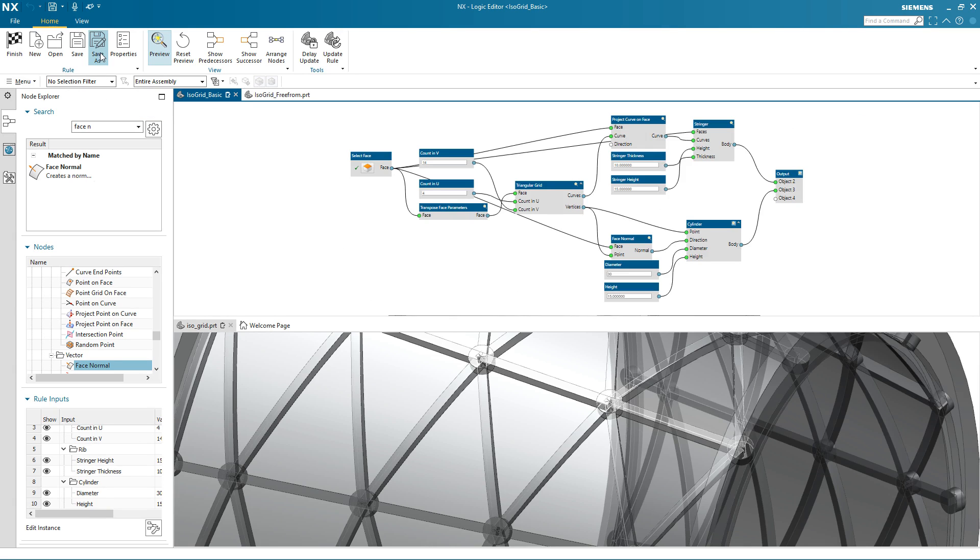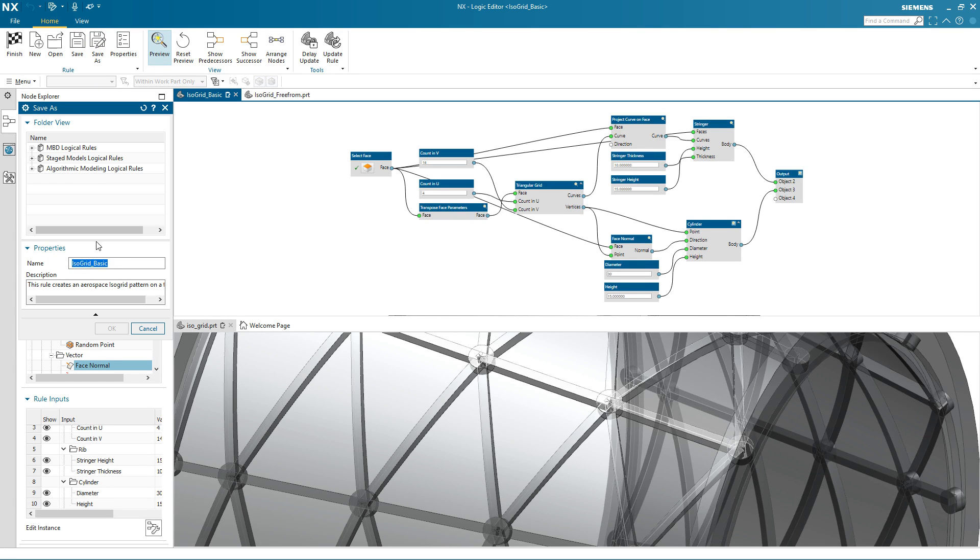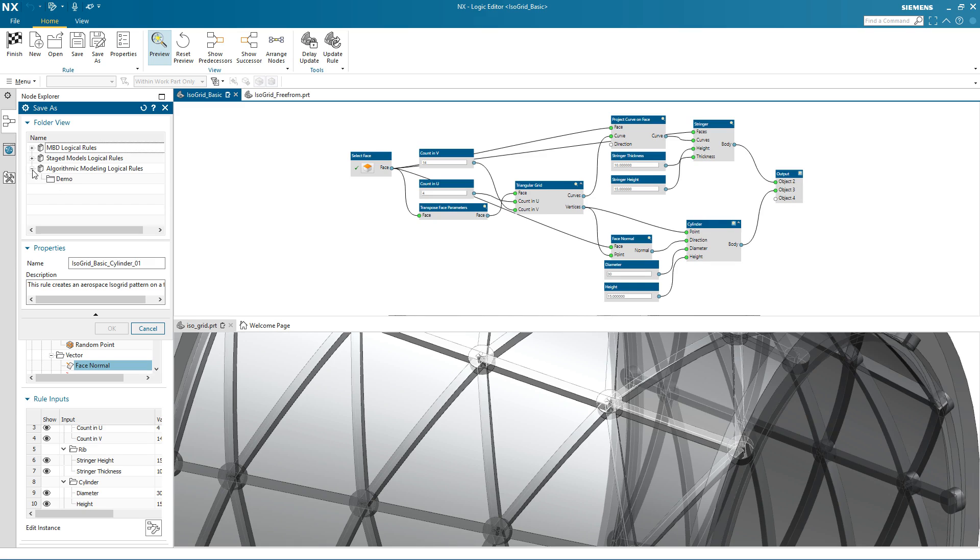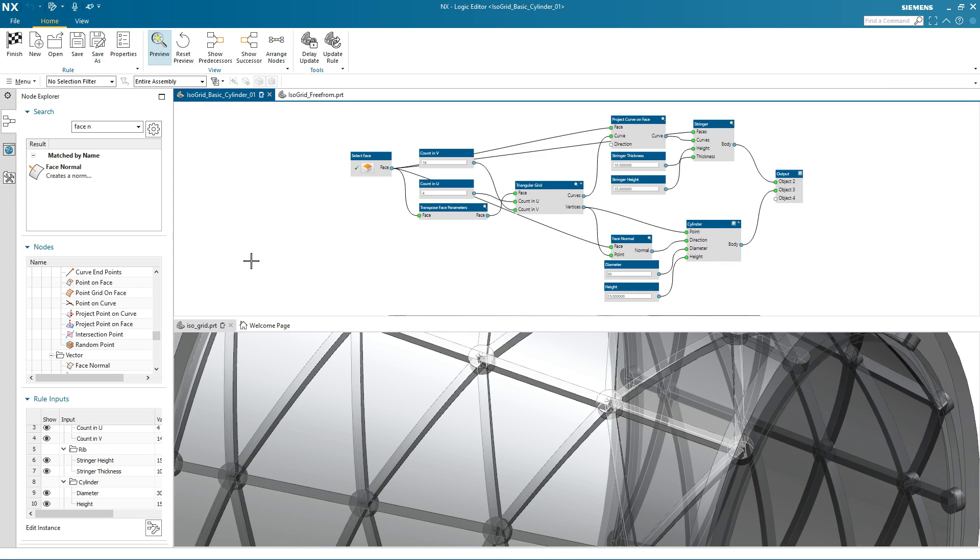Now I can save this logical rule into my library. I give it a name and add it into a particular folder. This will now be ready for me to reuse for another design.